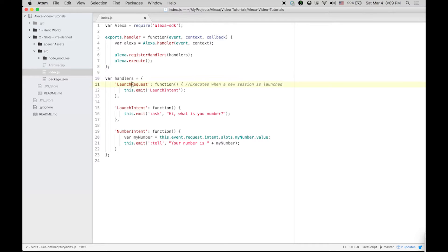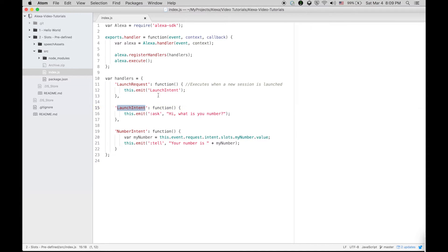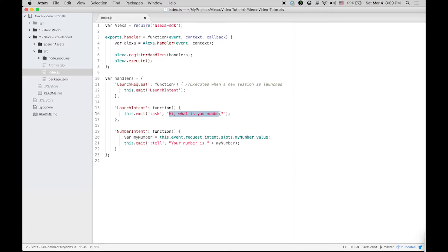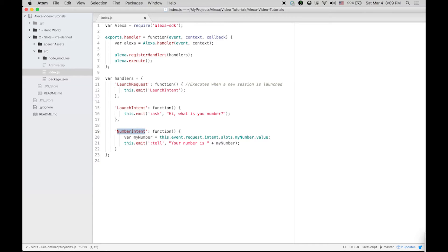We know that launch request is the handler which executes when a new session is launched. Within this we are going to emit launch intent, and in launch intent Alexa is going to ask you something, and that is: Hi, what is your number?